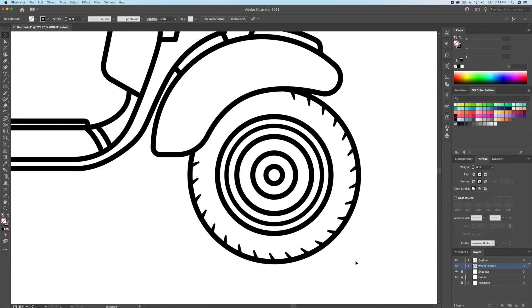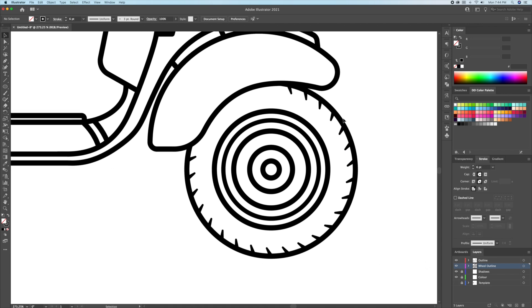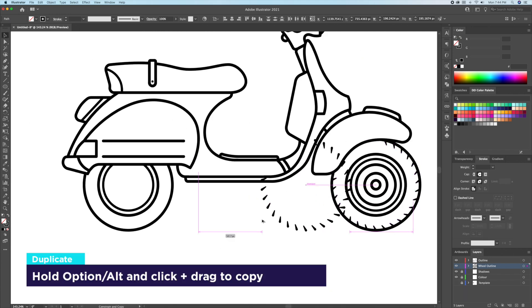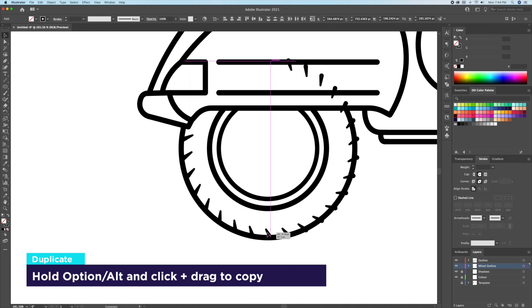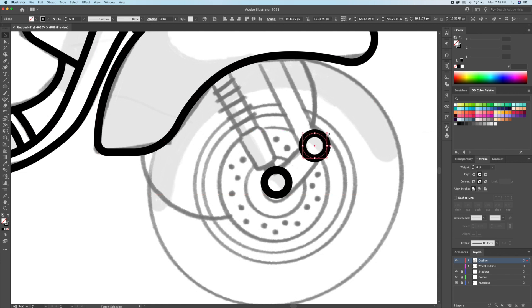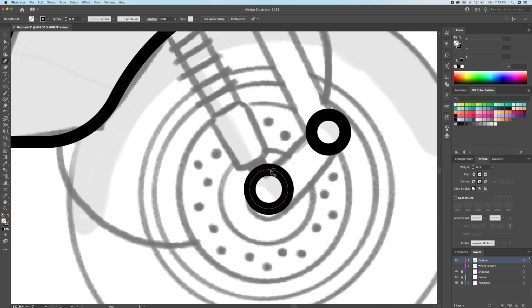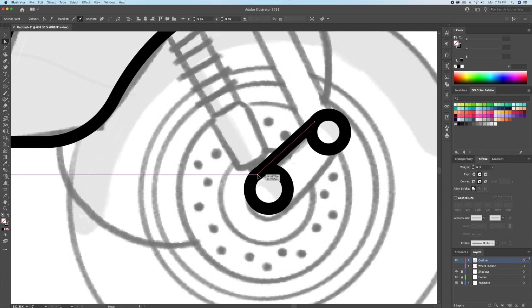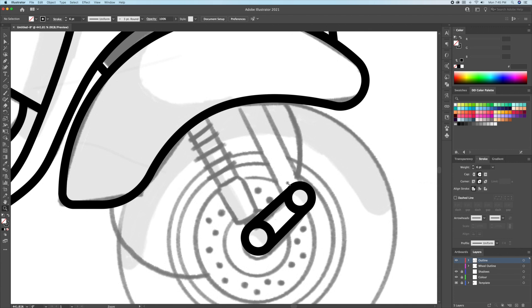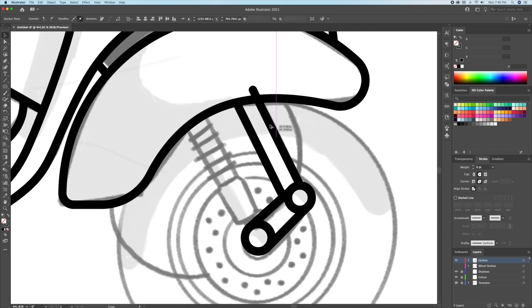Going back to the outline layer, let's continue tracing the Vespa's body.